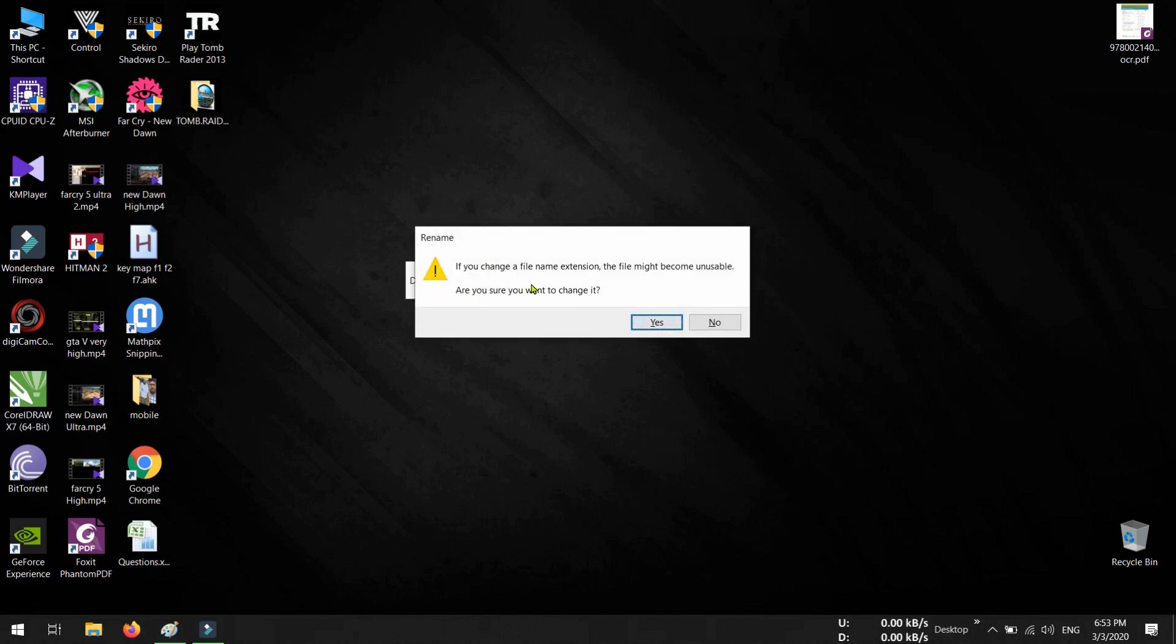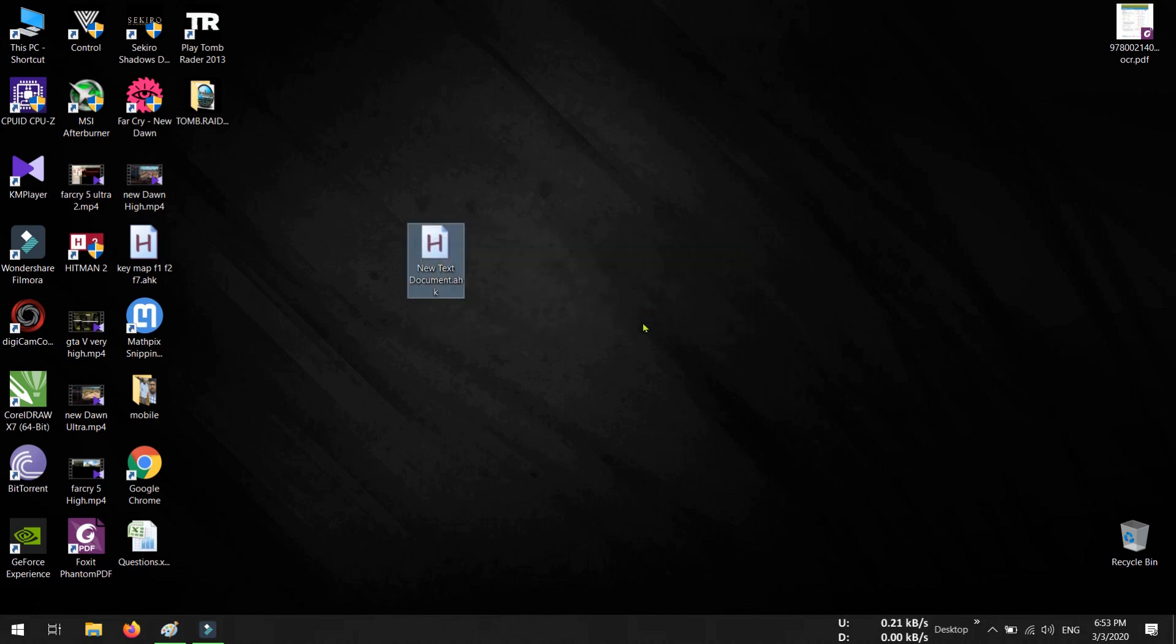It is just for confirmation, so select Yes. And see, the file icon has been changed to AutoHotkey file icon. Here, type is AutoHotkey script.